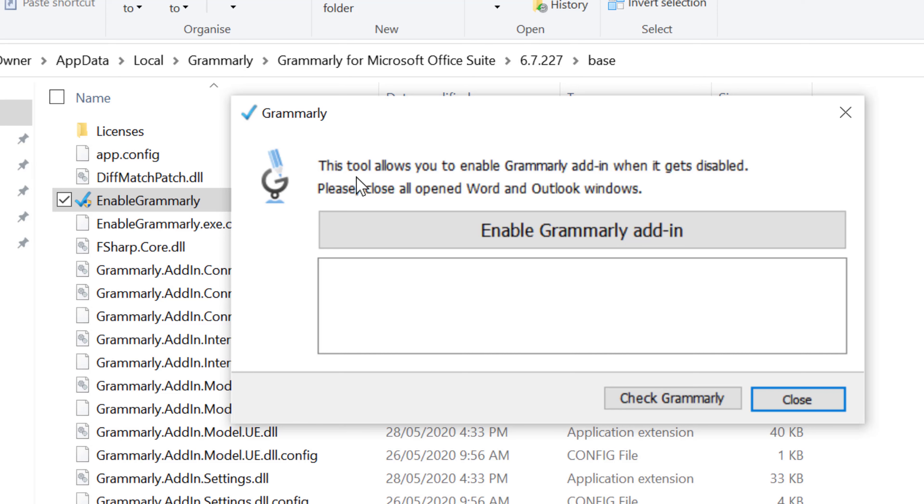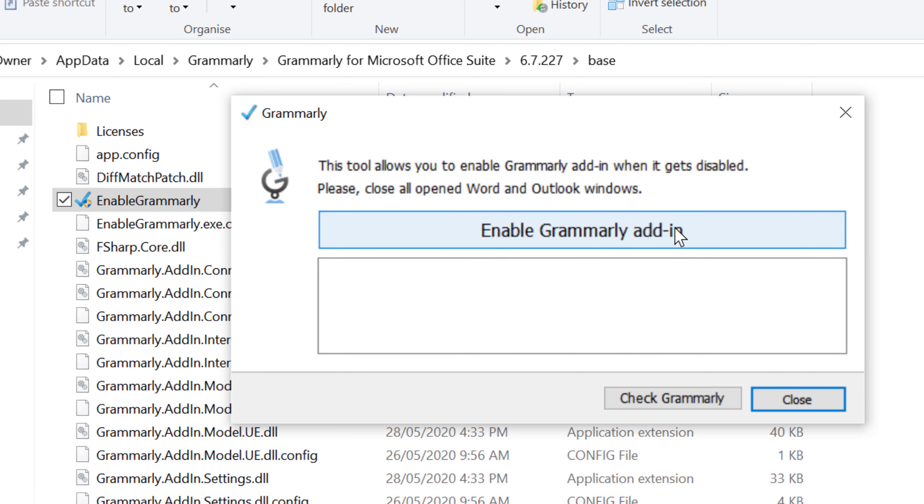This tool allows you to enable Grammarly add-in when it gets disabled. Please close all opened Word and Outlook windows. Before you enable Grammarly add-in, close all MS Word and Outlook windows. Then click on Enable Grammarly add-in.